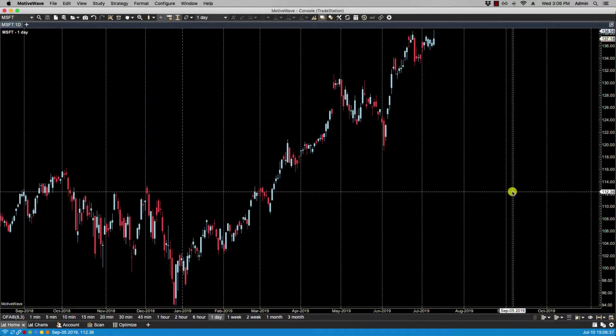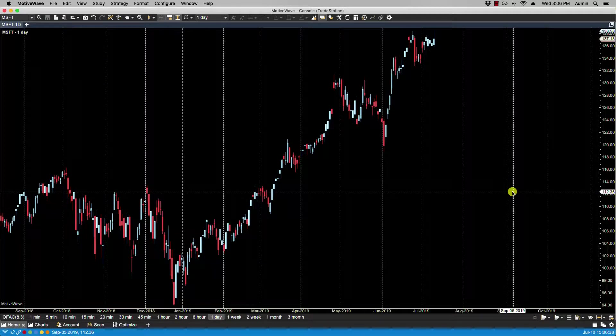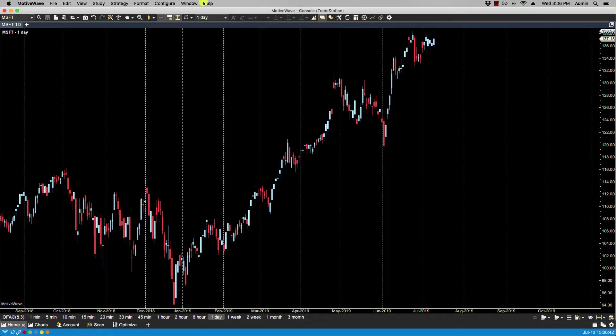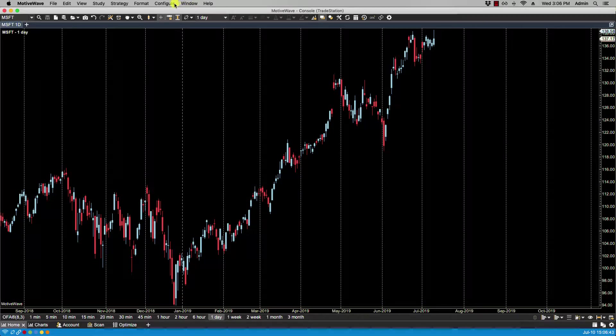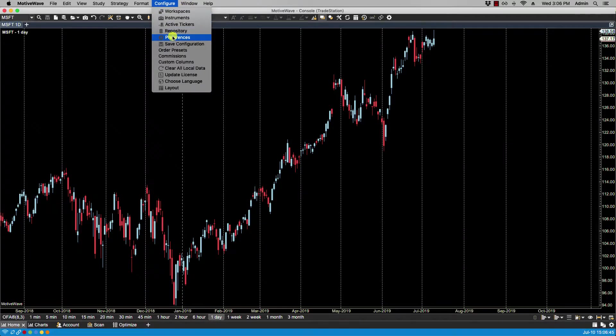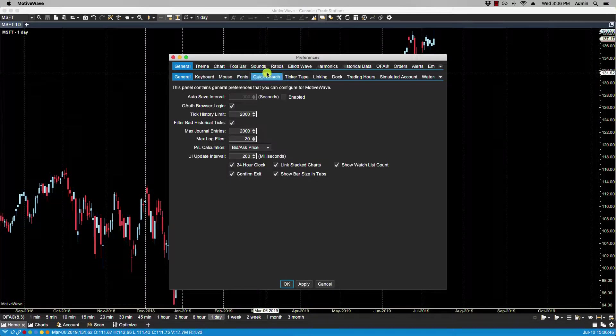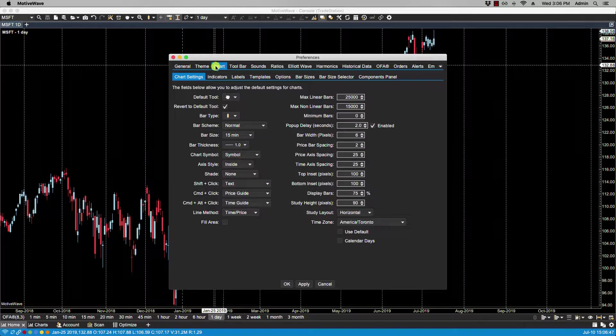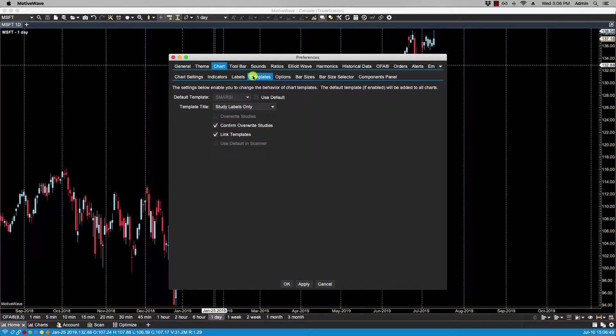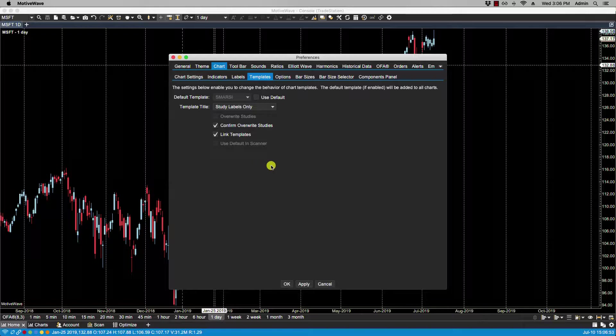In this video, we'll be going over template preferences. Preferences for study templates can be found under Configure Preferences, Chart Templates. Here we have some settings made available to us, and enabling or disabling any of these settings will change the behavior of chart templates.